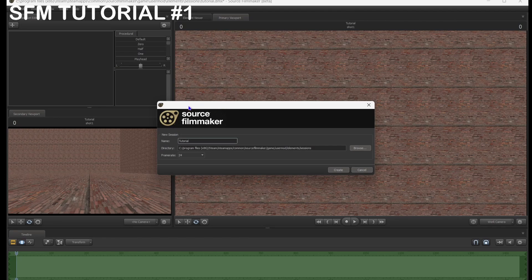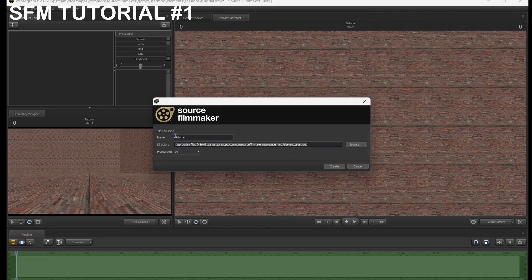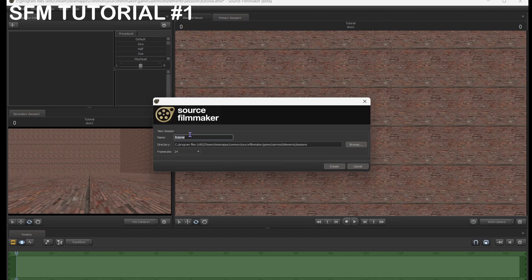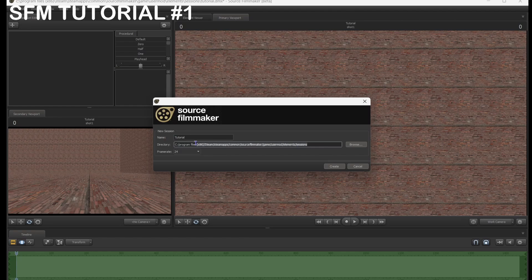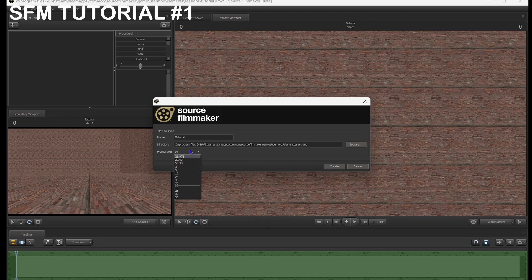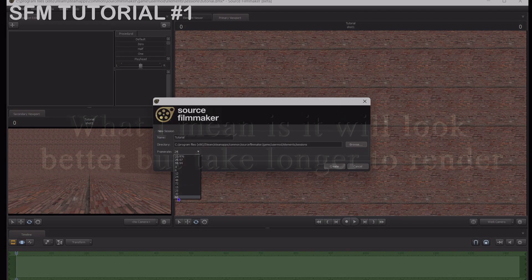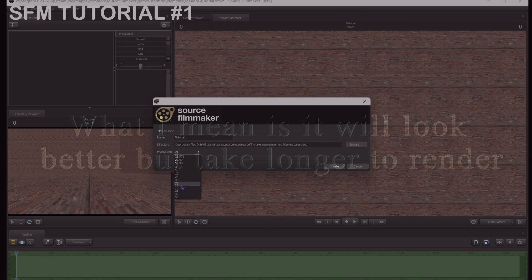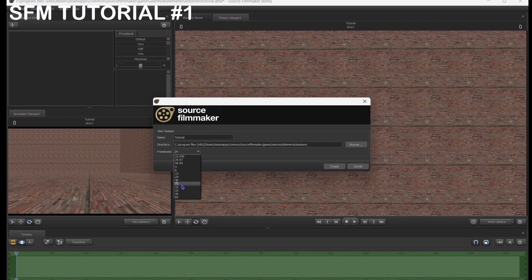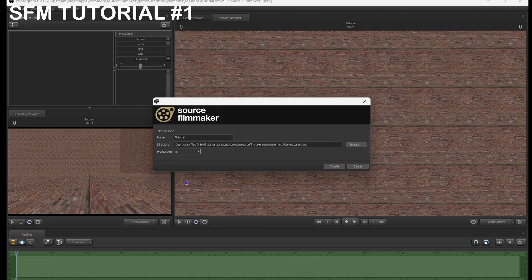So basically, when you open Source Filmmaker, you'll have this screen. There's name, directory, frame rate. The name is basically what you want your session to be called, it can be whatever. It should only be letters. So I'm gonna have mine as tutorial. And then this is where it's gonna be saved. You don't really have to worry about that. Frame rate is basically how smooth the animation is gonna be, how many frames per second the animation is gonna run at. The lower the frame rate, the worse it'll look, but the easier it'll render. The higher the frame rate, the better it'll look, but the harder it'll render. This is the highest you can make it. If SFM can't handle really high frame rate, do 24 or 30. I always start to do 48, it's just my thing.